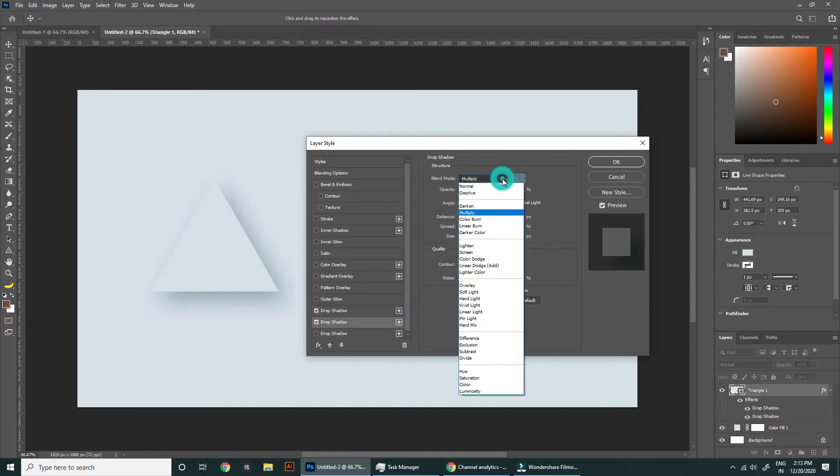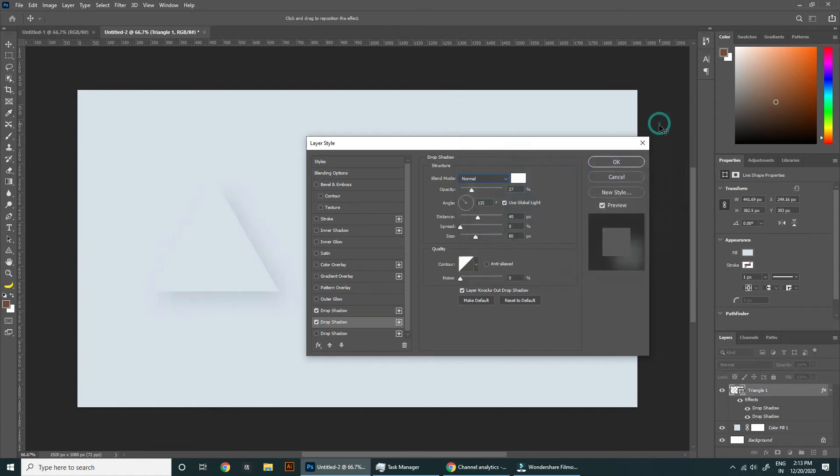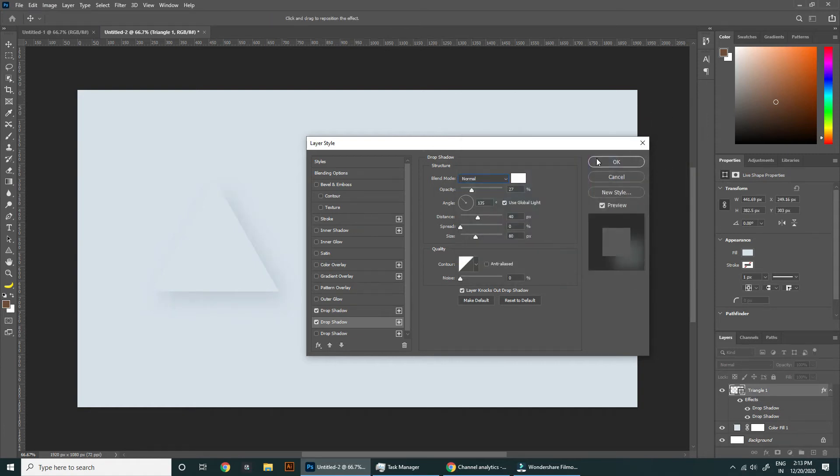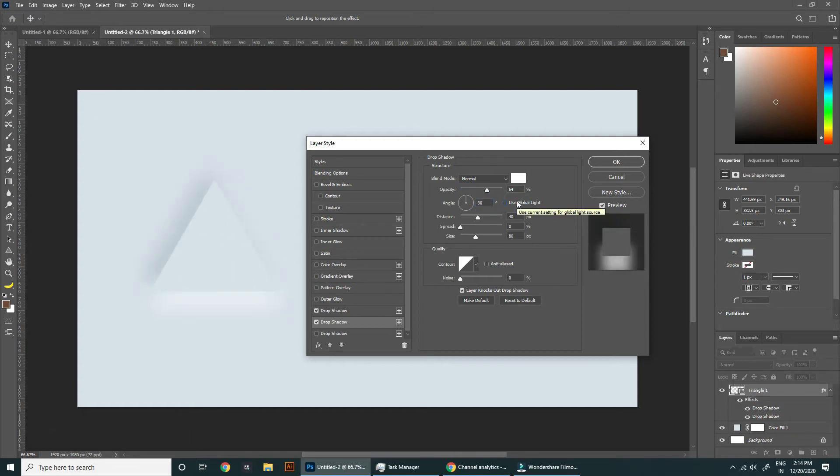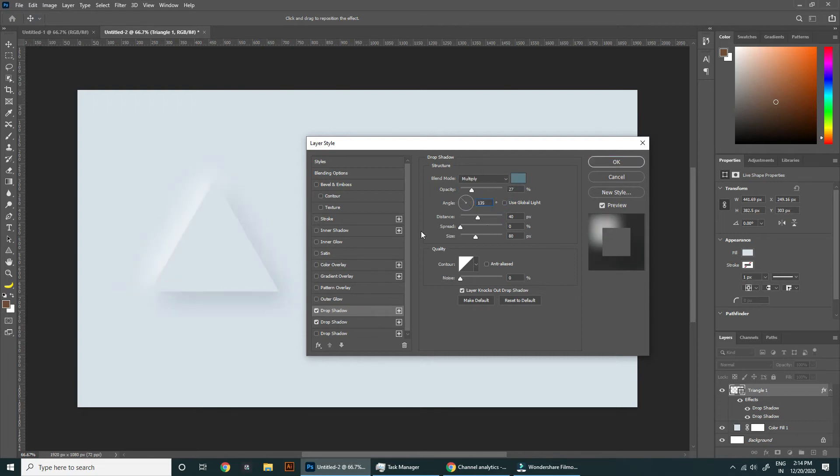Change the color to white and change blending mode to normal. Change the angle to minus 45 degrees. We forget to uncheck the global light so uncheck it so we can control the angle separately. Distance and size will be same as before.